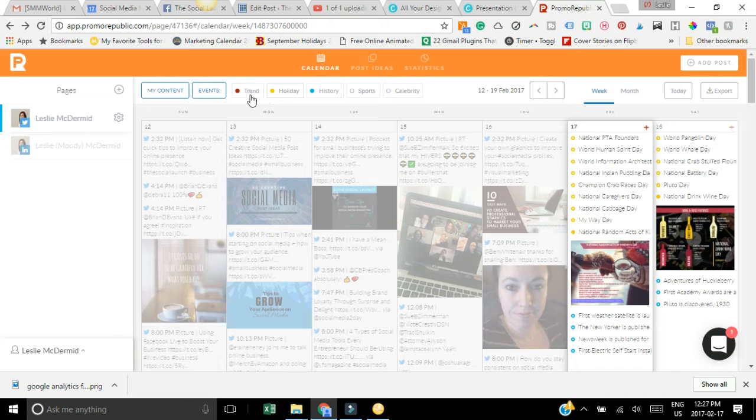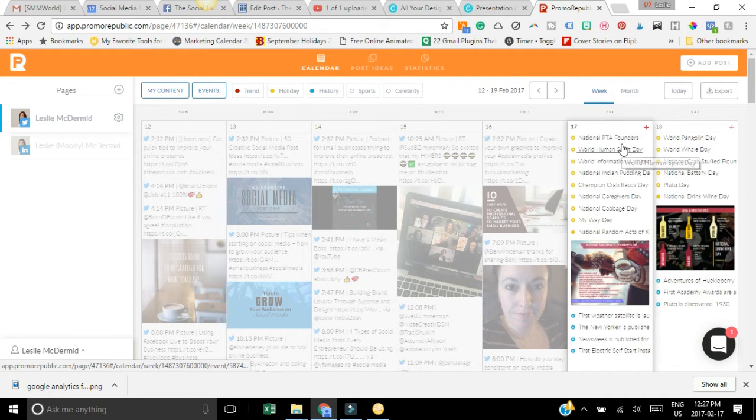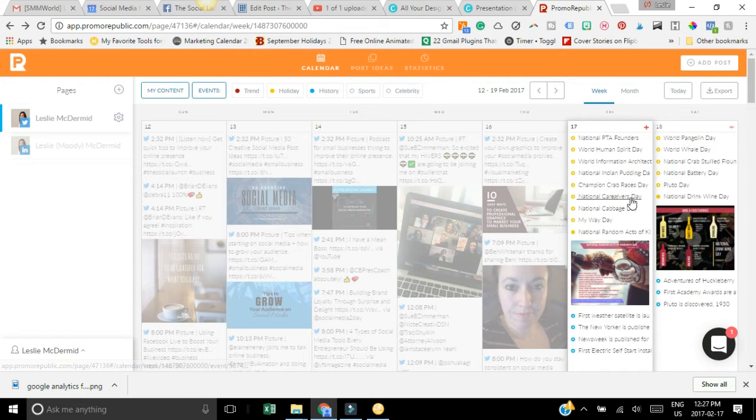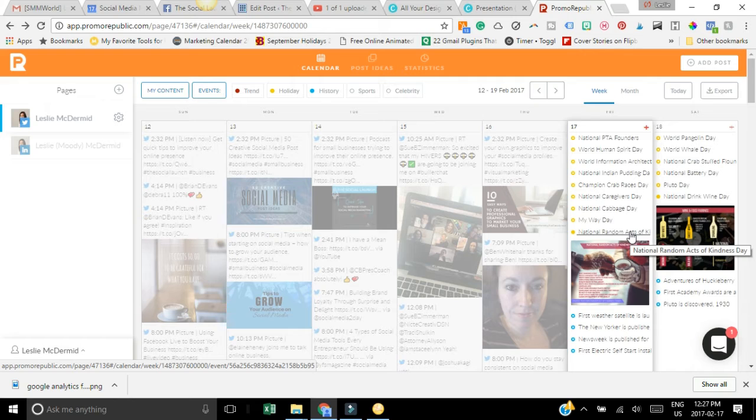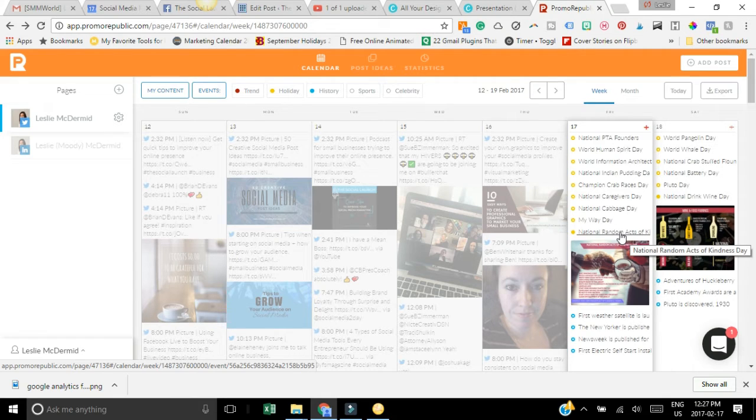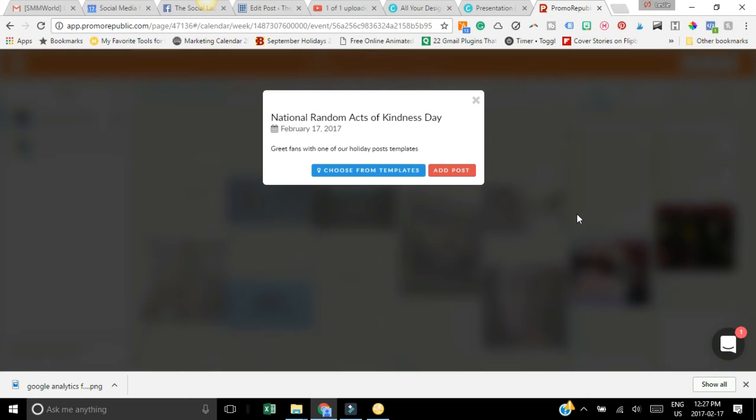Holidays are a cool thing that you can incorporate into your social media. Today is National Random Acts of Kindness Day, which was interesting to me and made sense with my business. All you have to do if you want to add this to your social media accounts is click on the holiday, you can choose from a template and it's going to bring up this image.